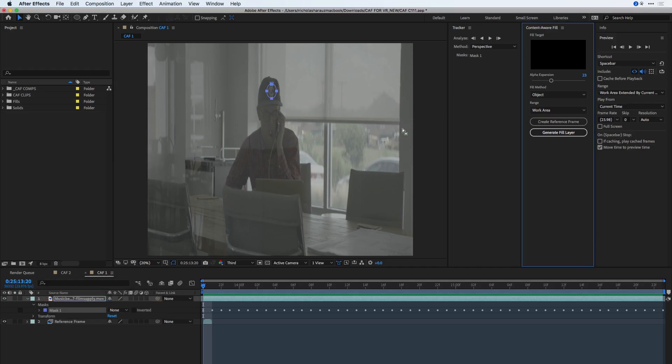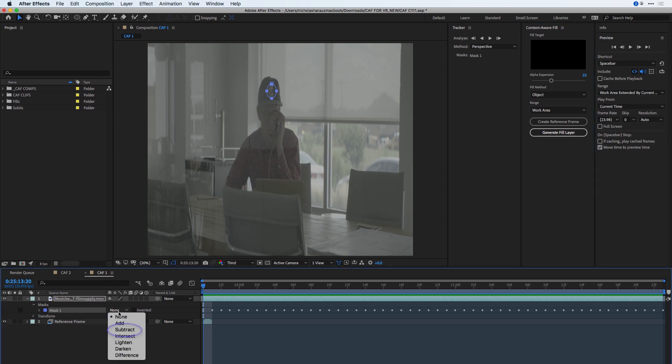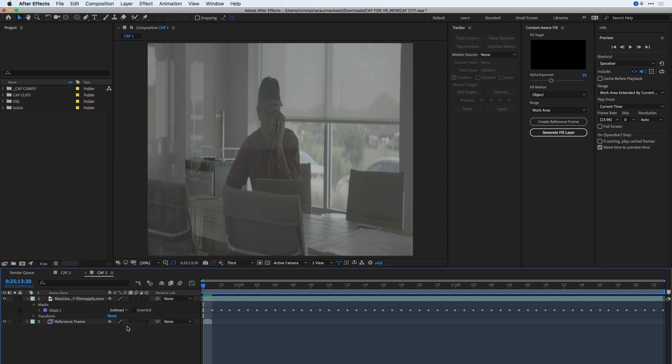I'm now back inside of After Effects, and I can see that a reference frame has been created underneath my clip. I'll now change the Mask mode from None to Subtract in order to prepare this for the Content-Aware Fill panel.